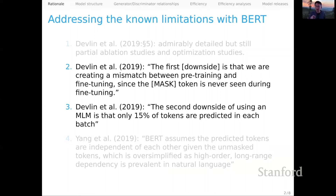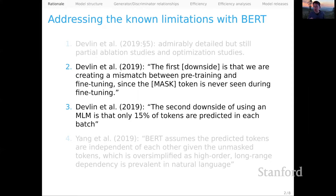So ideally for the model we fine-tune, we would make no use of a mask token. Devlin et al. also observed of the MLM objective that it has a downside: we make predictions about only 15% of the tokens in each batch. We have an intuition that that's pretty inefficient use of the data we have available to us. Ideally we would make more predictions, and ELECTRA seeks to make good on that intuition as well.